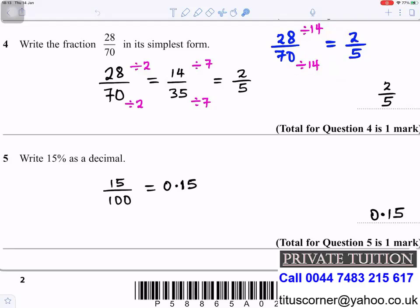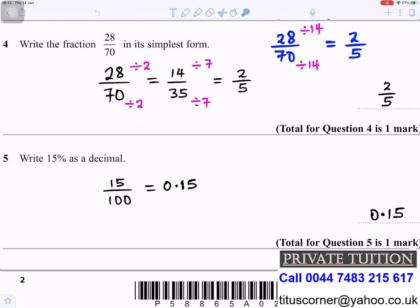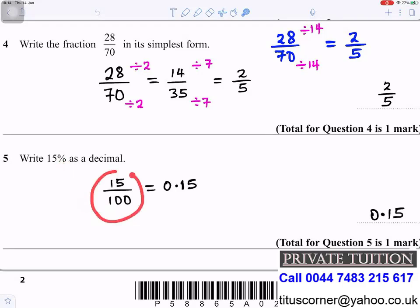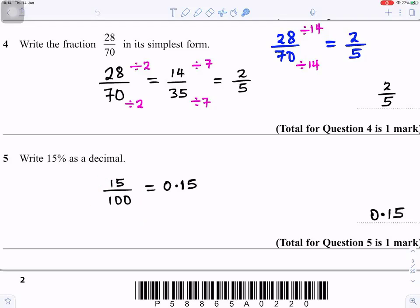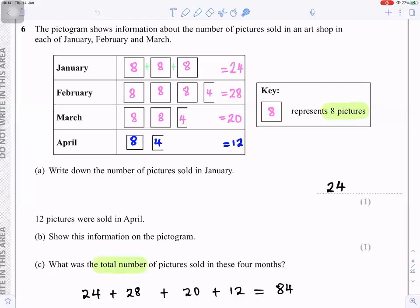Question 5: Write 15% as a decimal. Percent means out of 100, so you write 15 divided by 100. When you divide by 100, you move the decimal place two places to the left — one, two — so it ends in front of the 1, giving 0.15.